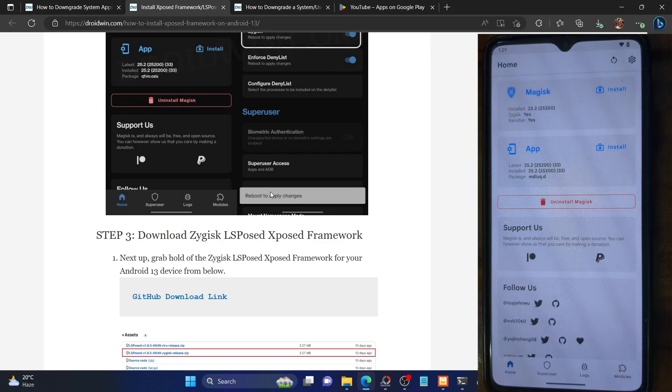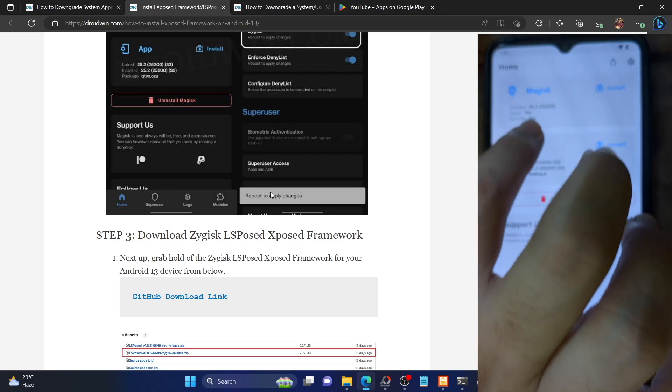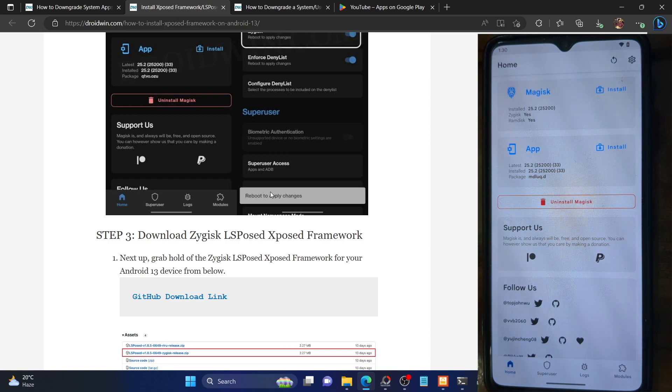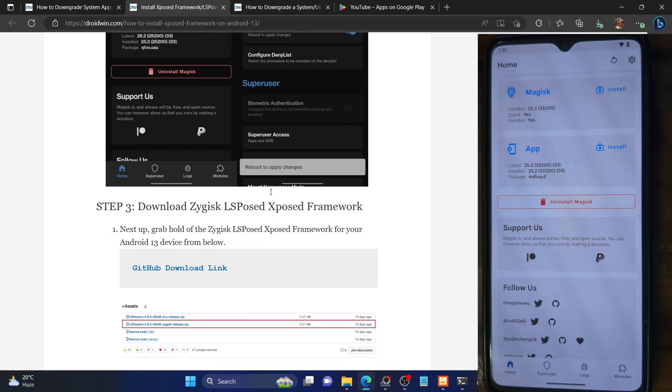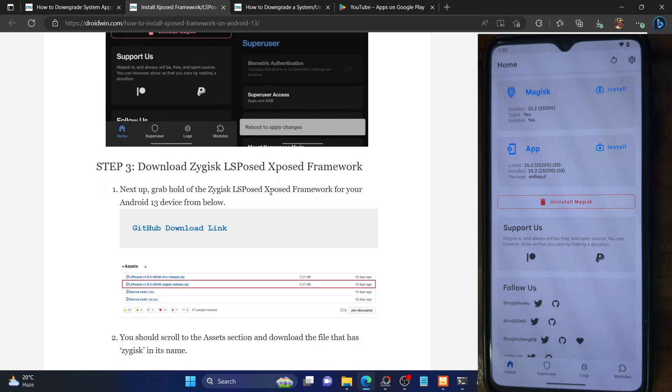After restarting, launch the Magisk app and make sure it's showing 'Yes' next to ZyGisk. As you can see in my case, it's showing 'Yes' next to ZyGisk. With this, we have enabled ZyGisk.